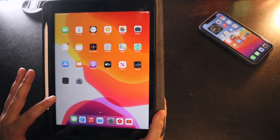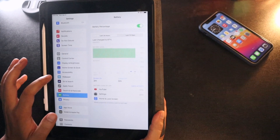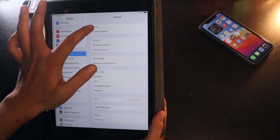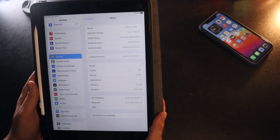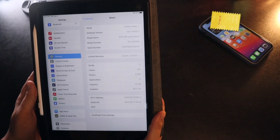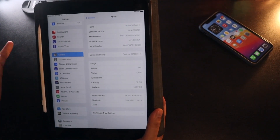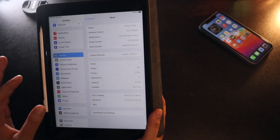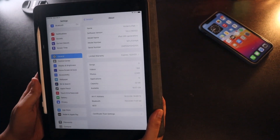Alright guys, first things first — as you can see this is the iPad 8th generation. Let me go to Settings, then General, and then the About section. As you can see, it's on iPadOS 14.4, the stable version. I generally don't install beta updates on my iPad or iPhone, so this is the stable version.